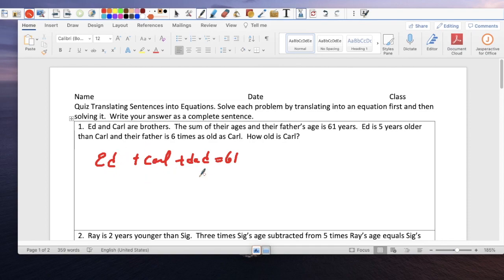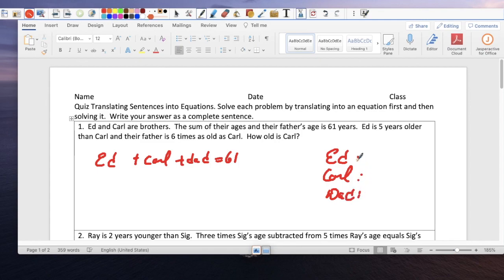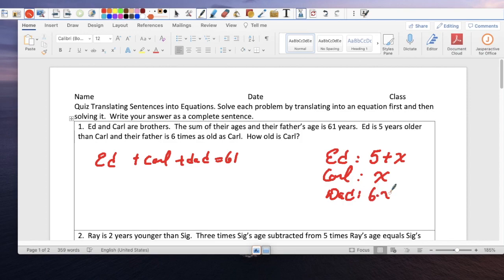Now we need to figure out how to represent their ages. Ed is 5 years older than Carl. Do we know Carl's age? No, so that's going to be our x. Ed is 5 years older, so x plus 5. And the Dad is 6 times as old as Carl, so the Dad is 6x. Those are their ages right now.